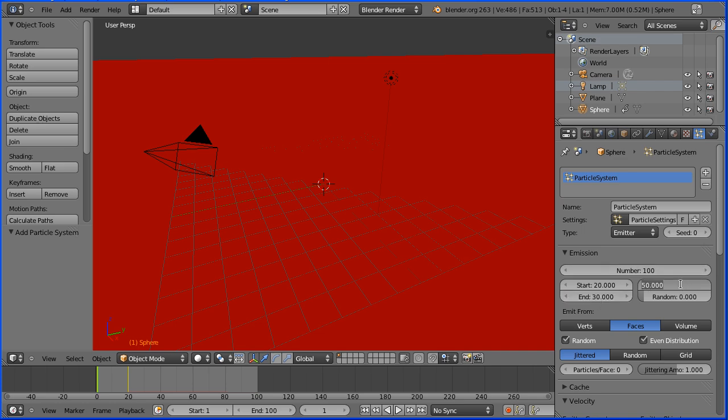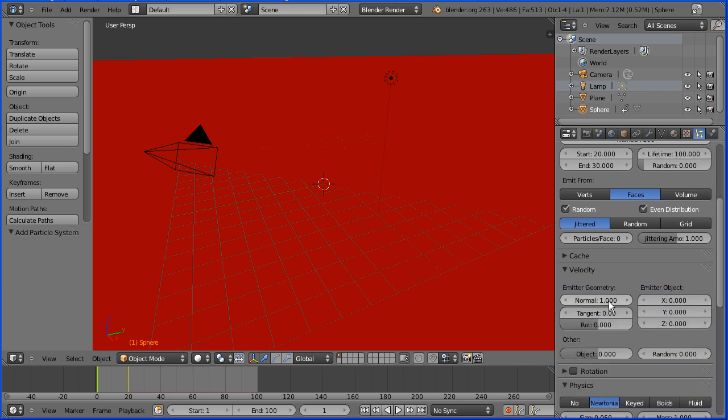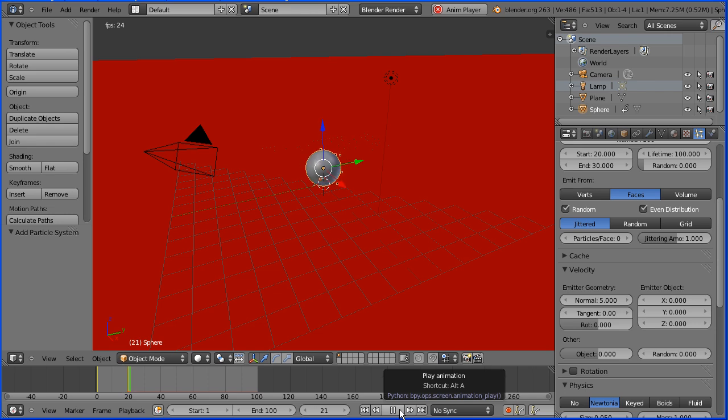Particles will have a lifetime of a hundred frames and they'll have a velocity of 5. Now when I click play, the sphere drops and the particles are emitted.